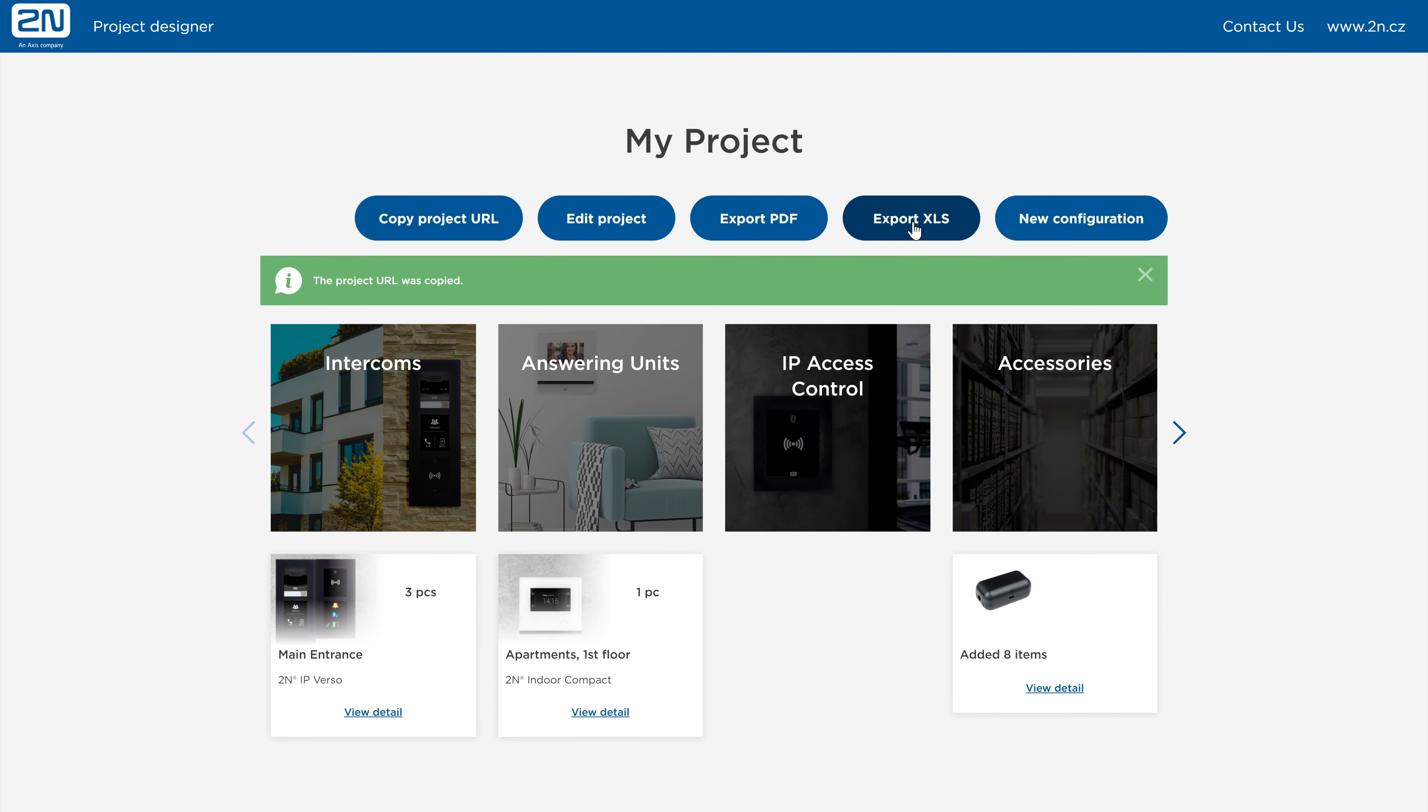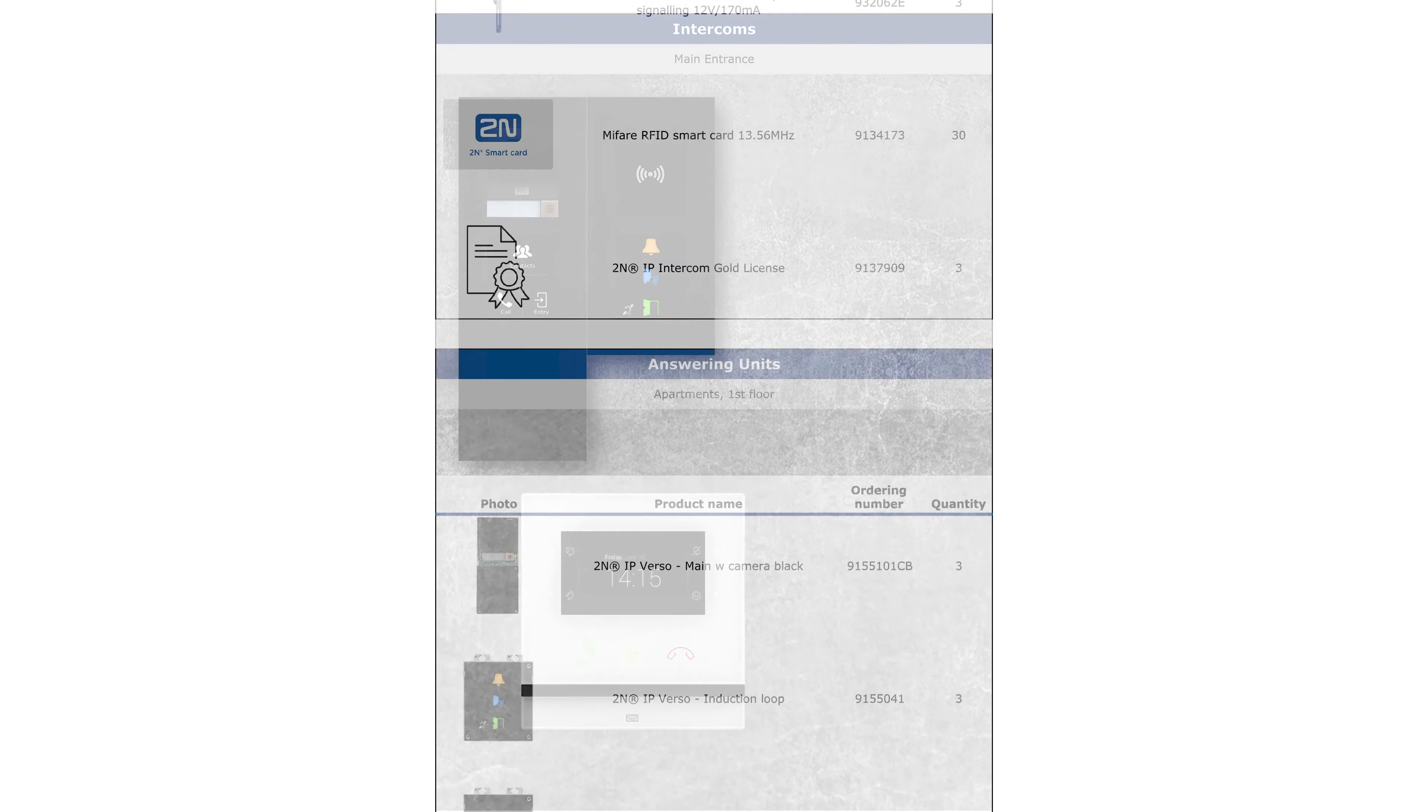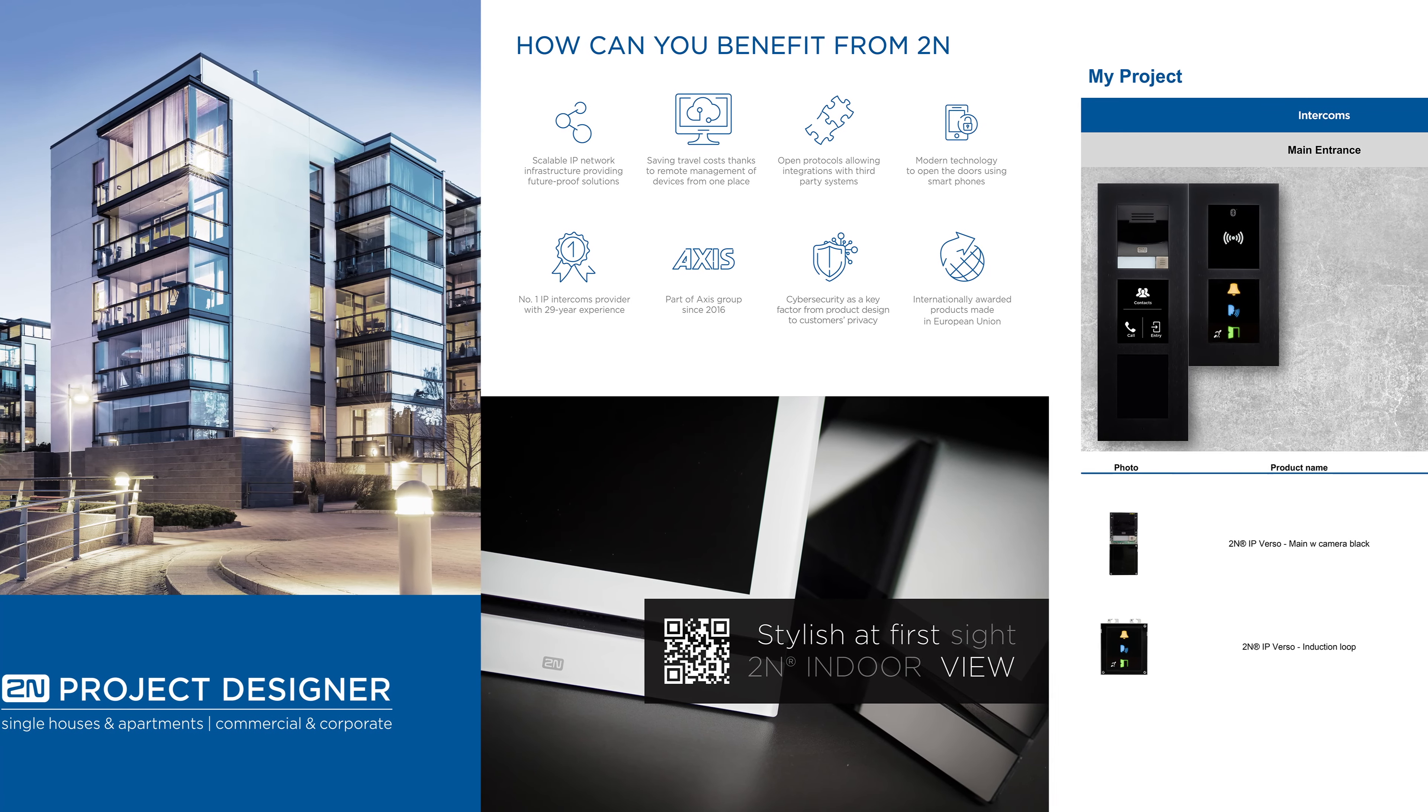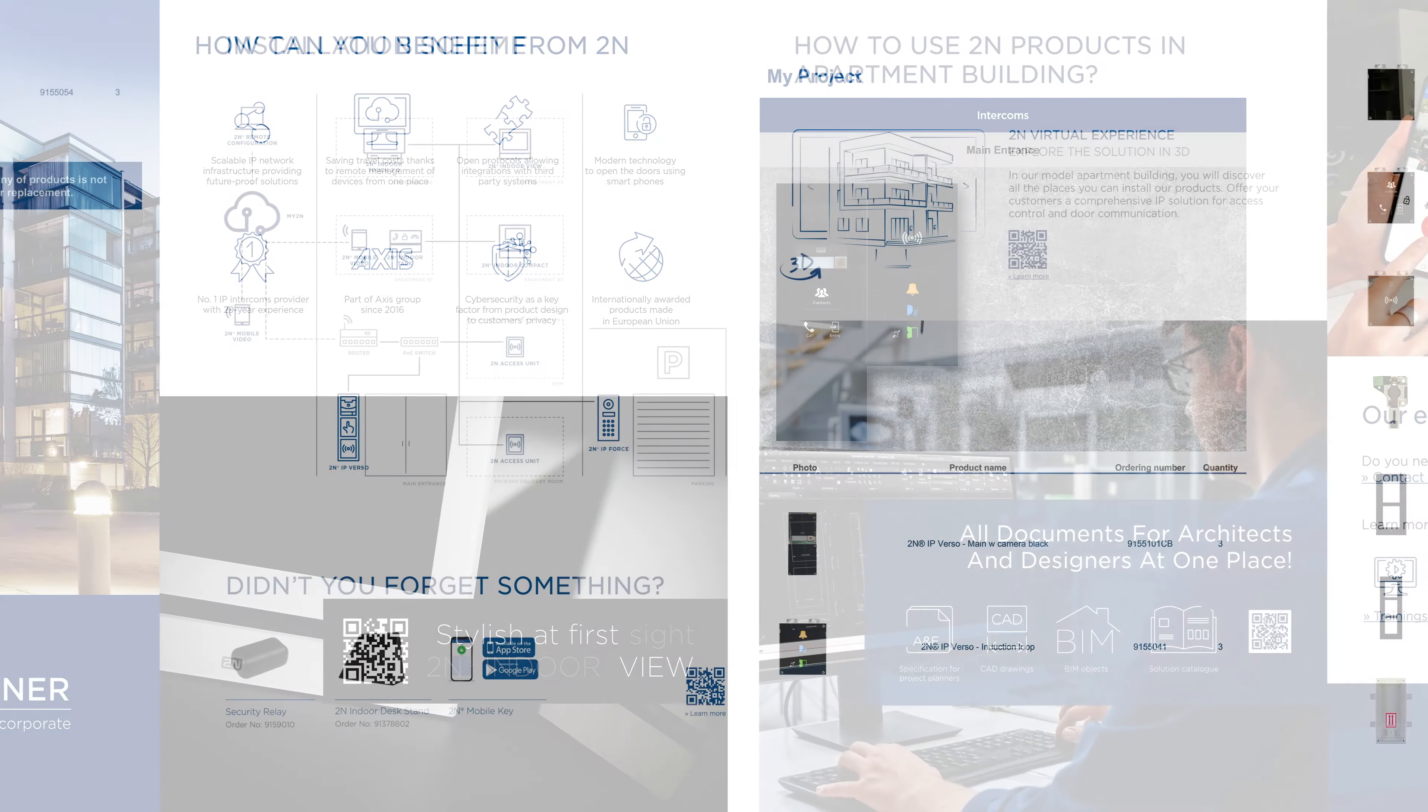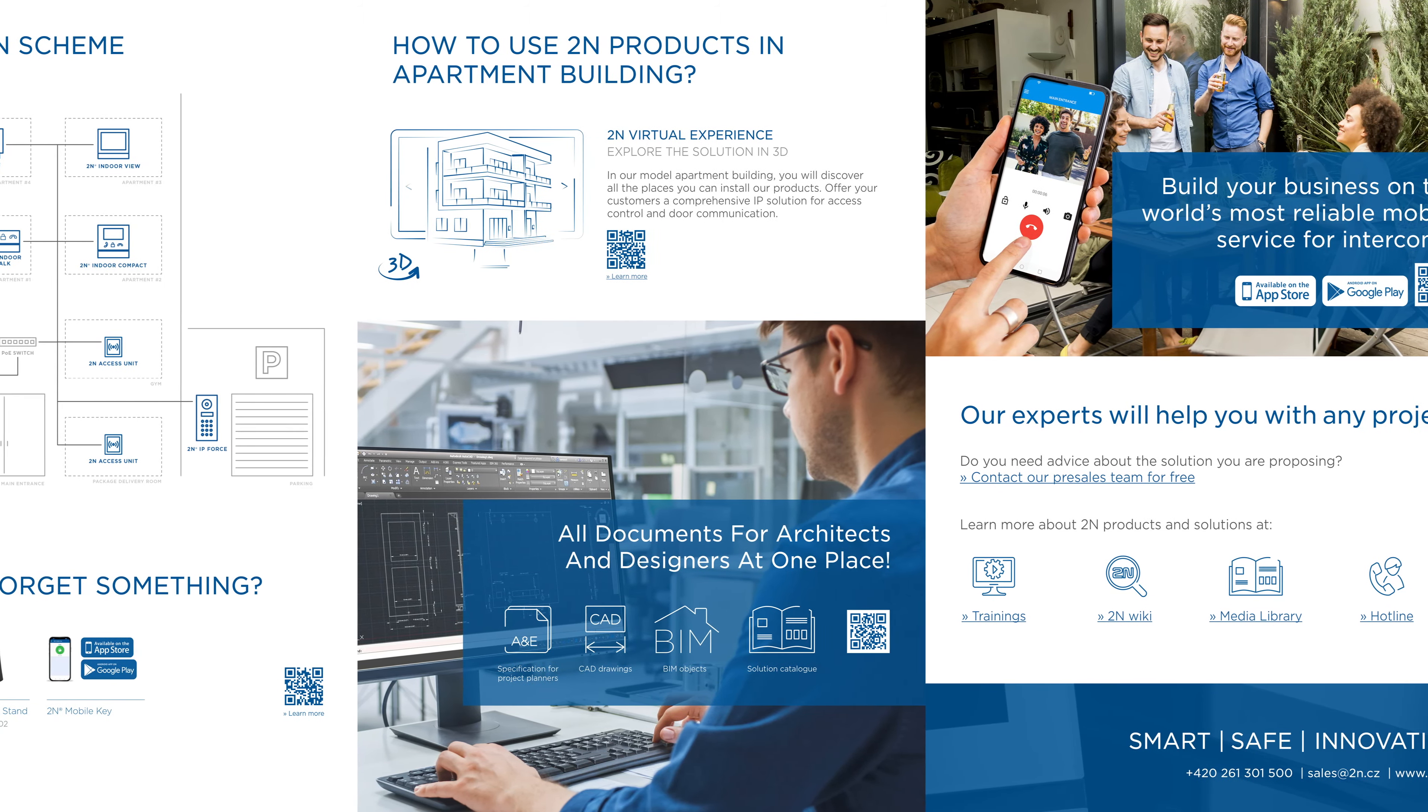You can either export an XLS file by clicking on Export XLS and check the exported bill of materials, or you can export a presentable PDF offer with images, contacts, and a short introduction of 2N by clicking on Export PDF. You can send these files to your 2N distributor. They'll check the availability of the products and, if any of them aren't in stock, they'll suggest an appropriate replacement for you.